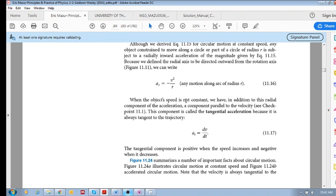Why is that? Because your direction is constantly changing. However, there's also another acceleration which we need to consider, and that is if the magnitude of your speed is changing.